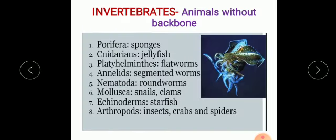Invertebrates are further divided into eight different groups or classes. These are: Porifera, which are pore-bearing animals and consist mainly of sponges; Cnidarians, which are hollow sac-like animals and mainly consist of jellyfish; Platyhelminthes, also known as flatworms, as they have thin and ribbon-flat bodies; and Annelids, or segmented worms, as their body is segmented forming rings.